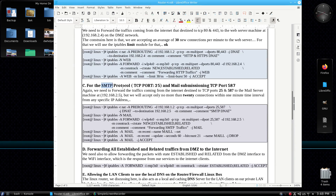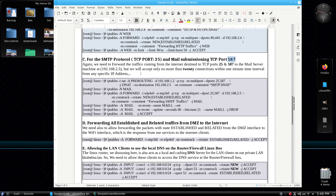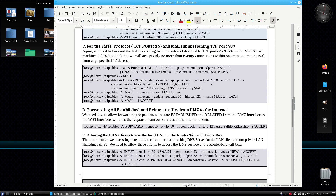For the SMTP protocol TCP port 25 and mail submission TCP port 587, again we need to forward traffic coming from the internet destined to these ports to the mail server machine at 192.168.2.5. We will accept only no more than 20 new connections within a one-minute time interval from any specific address. The rules follow the same pattern: DNAT, create mail custom chain, forward with state new/established/related to the mail chain using the recent module.